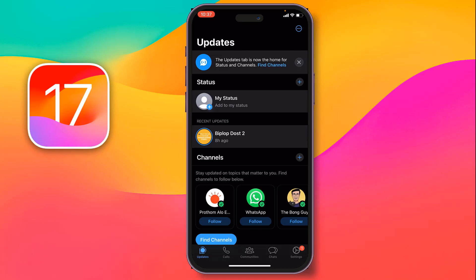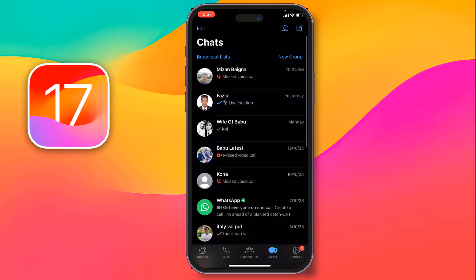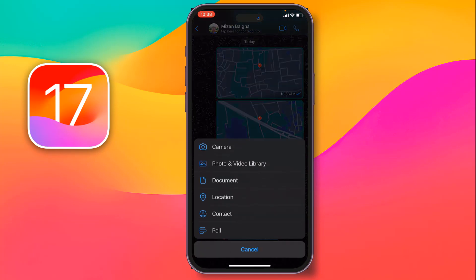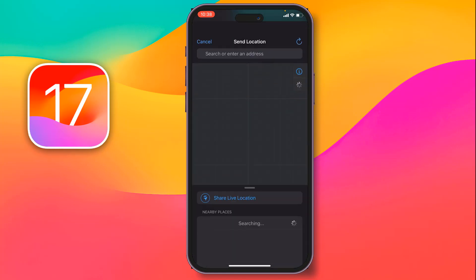After coming on WhatsApp, just tap on chat, then you have to select the contact on which you want to send the location. Tap on the contact, then tap on the plus sign, and after that tap on location.